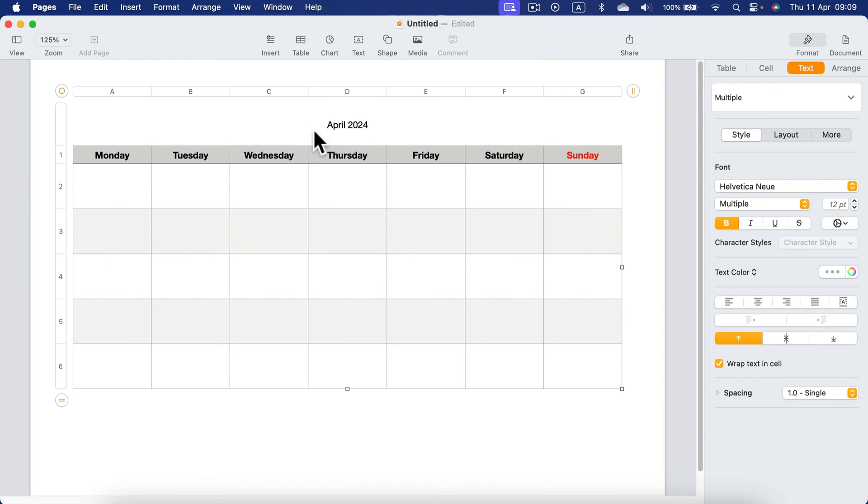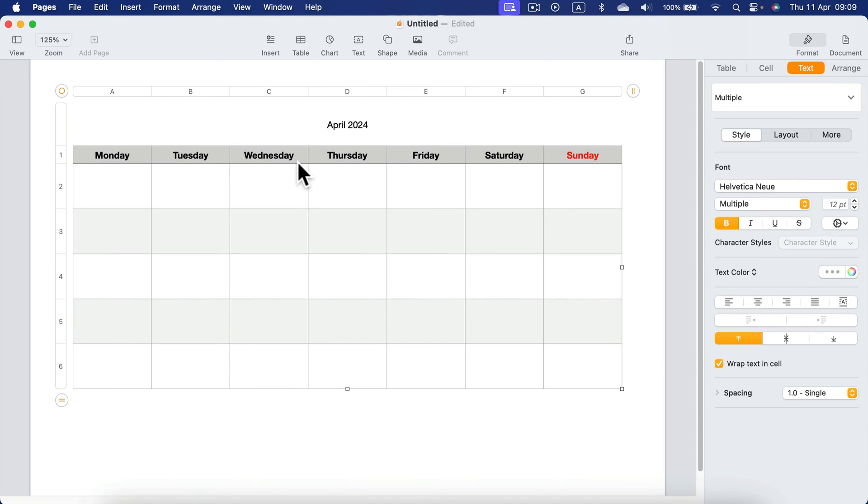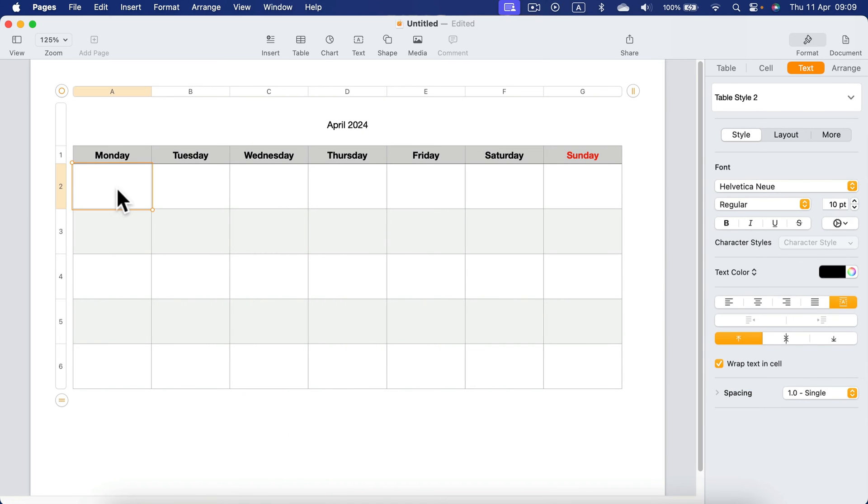All right. So first thing we do is customize the name of the month. That's done. That's April 2024. Now we need to take a look when was the first April, what day of the week. And in our case, that's perfect. That was Monday.